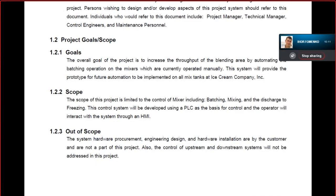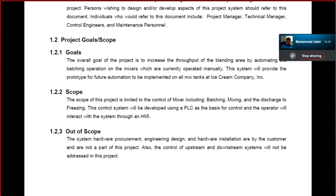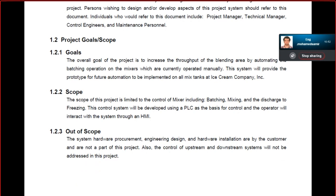The control system is basically using a PLC as the basis of control, and the operator will interact with the system through the HMI. Being a control system engineer, you are supposed to lay down what things are in scope and what things are out of scope. In scope, the responsibility of a client is to deliver hardware engineering design for the electrical and hardware installation, as stated in article 2.1.2.3.